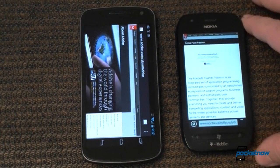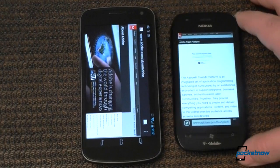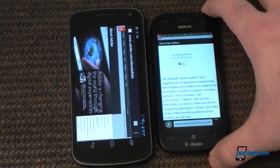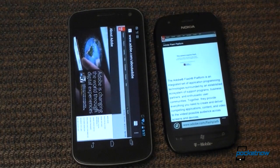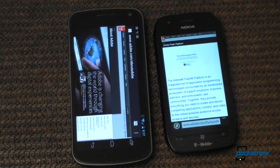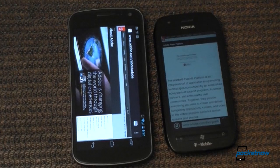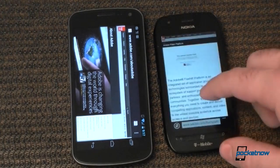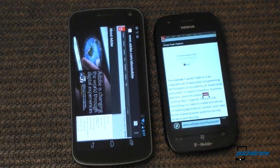So there you have our browser comparison between Windows Phone Mango and Android's Ice Cream Sandwich. Give us a thumbs up if you like this video. And that's it for now.